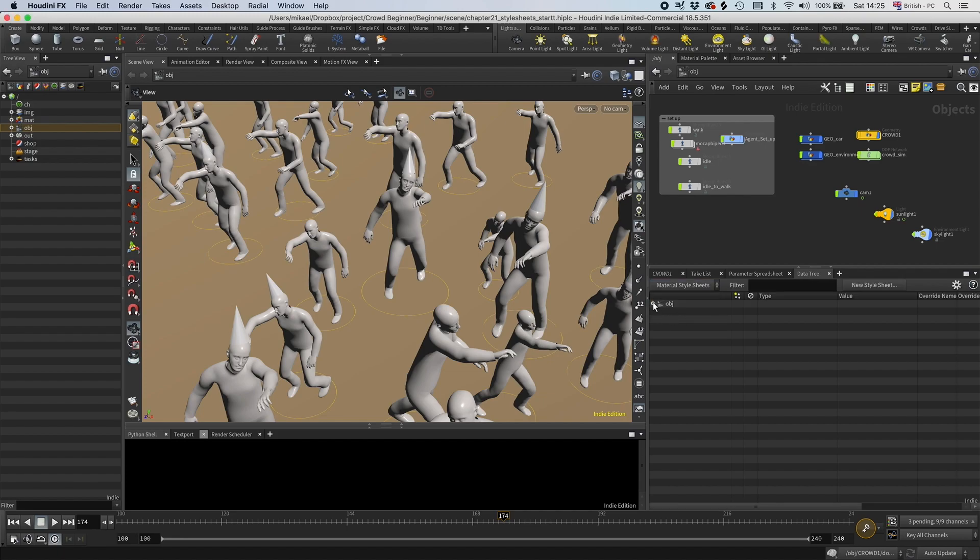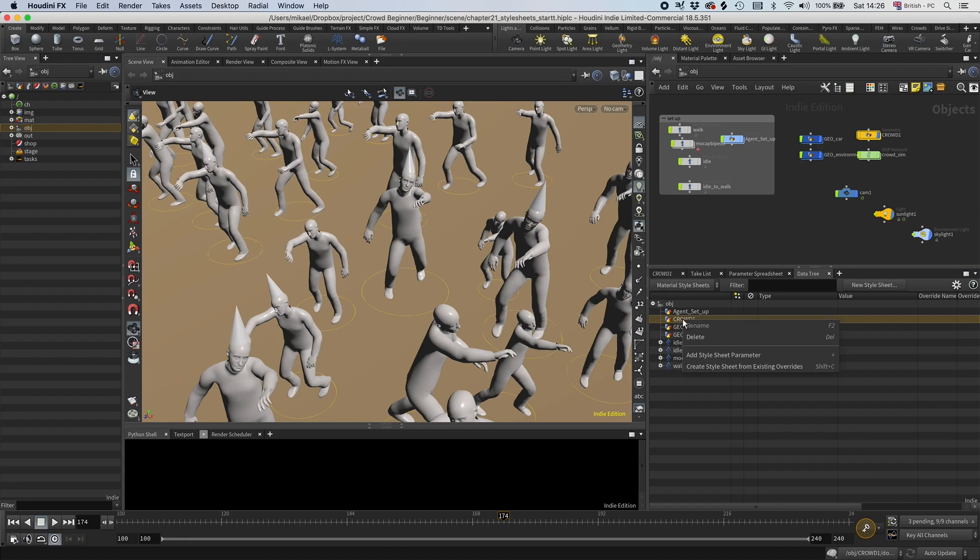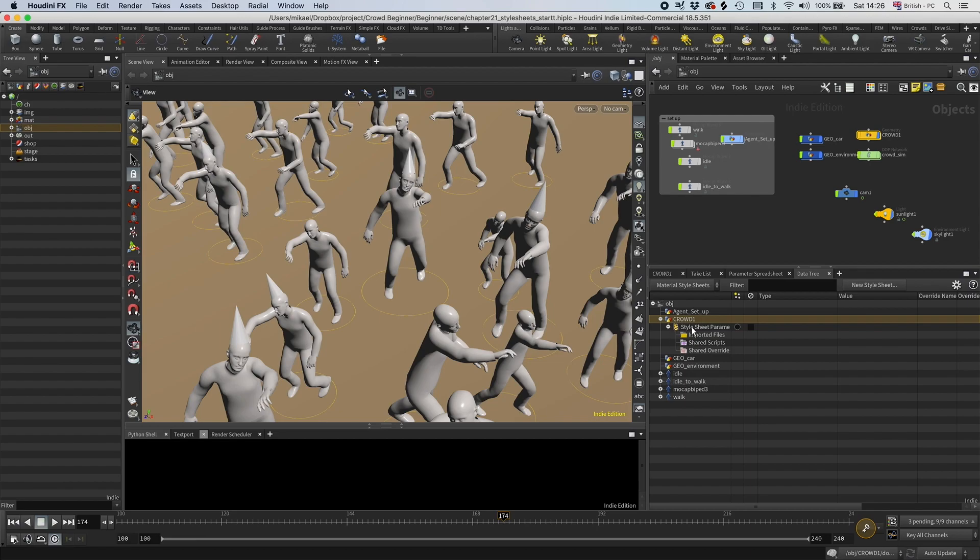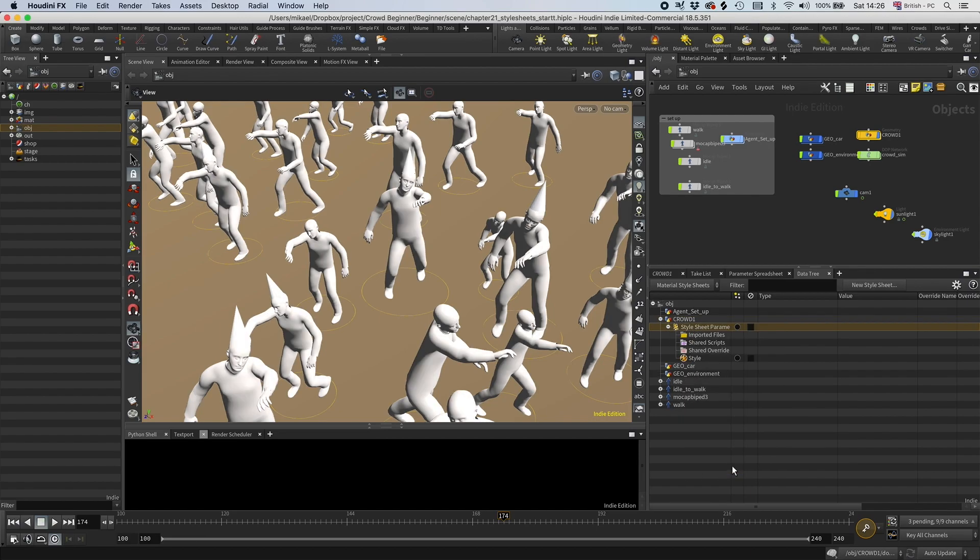Now we can go to the geometry we want to create the Material Style Sheets for, and we have the crowd here. I'm going to select that, right click, add style sheet parameters, and now we get these. Then I'm going to right click again and add style.